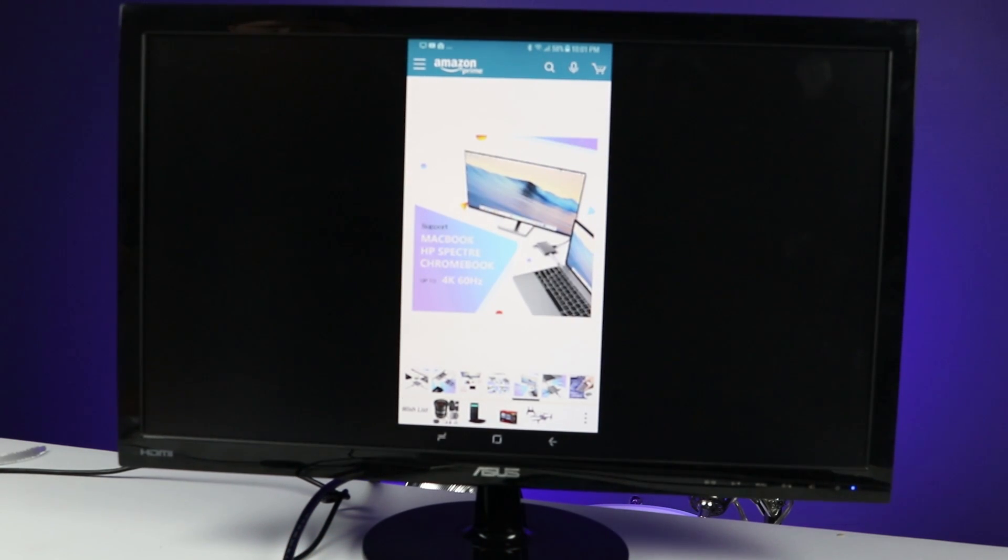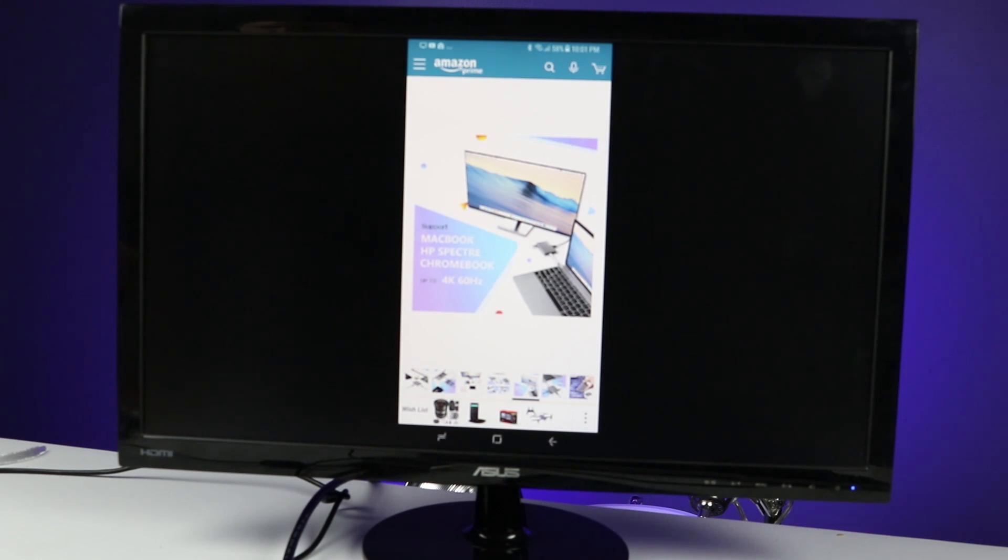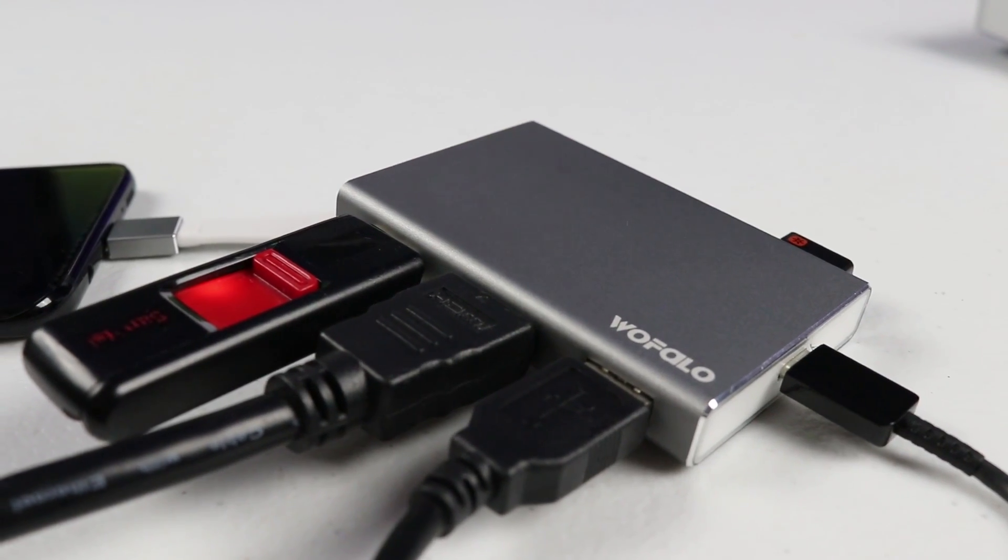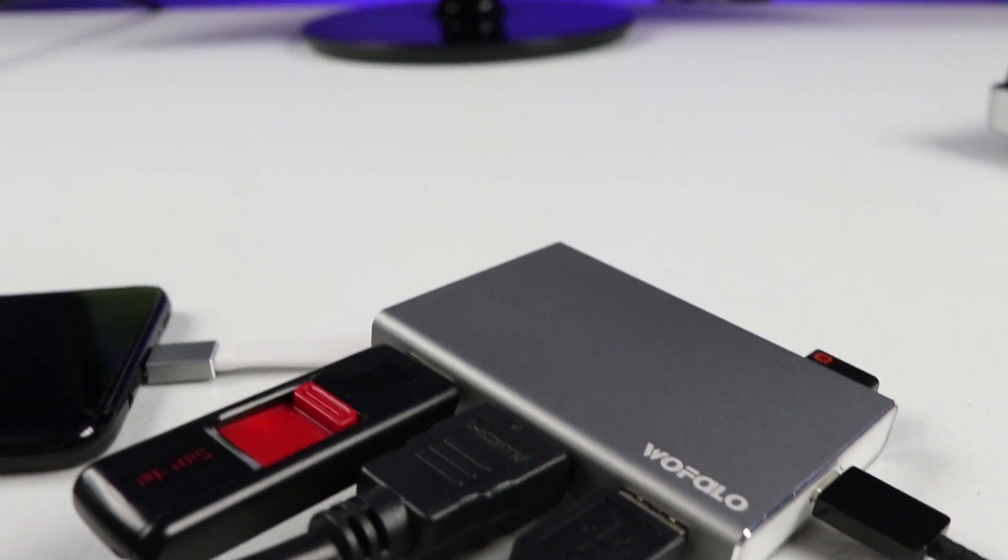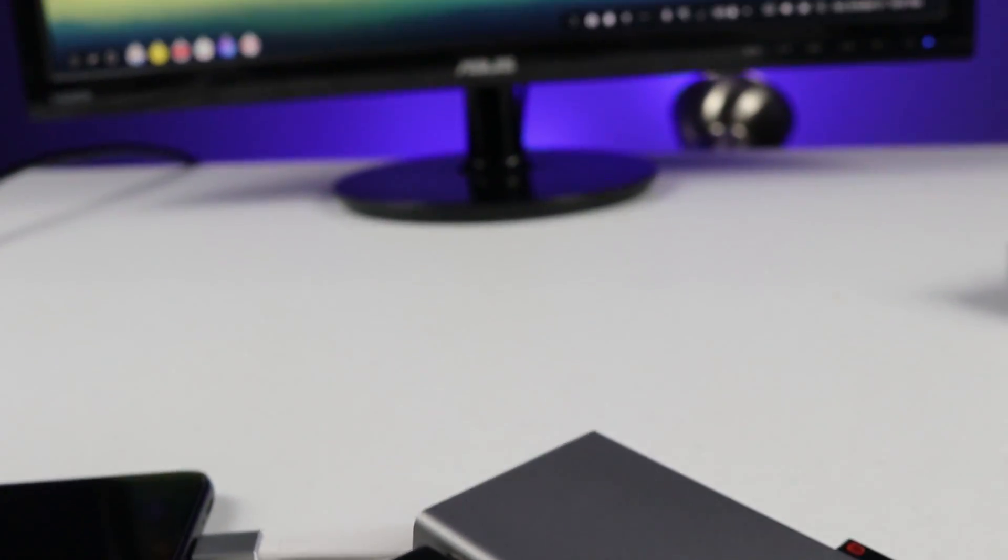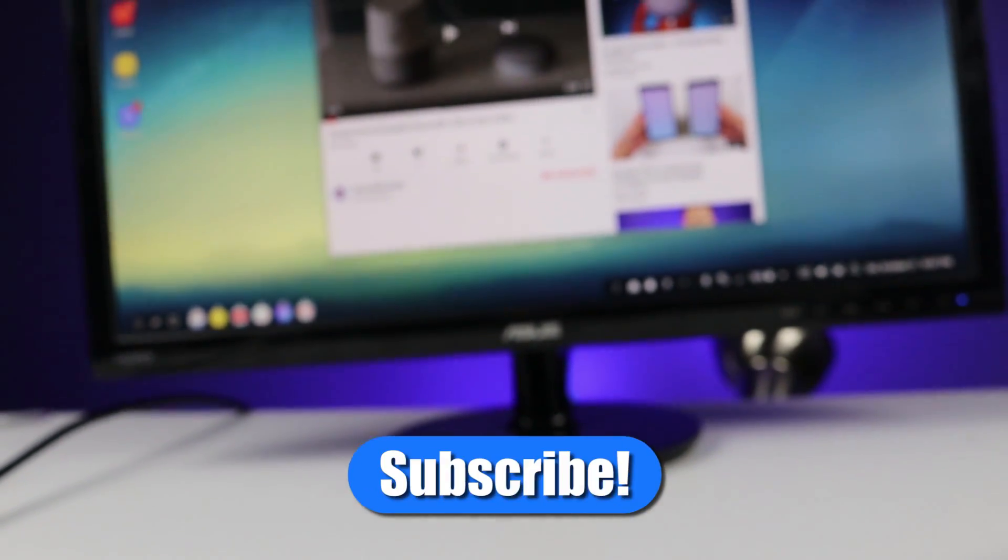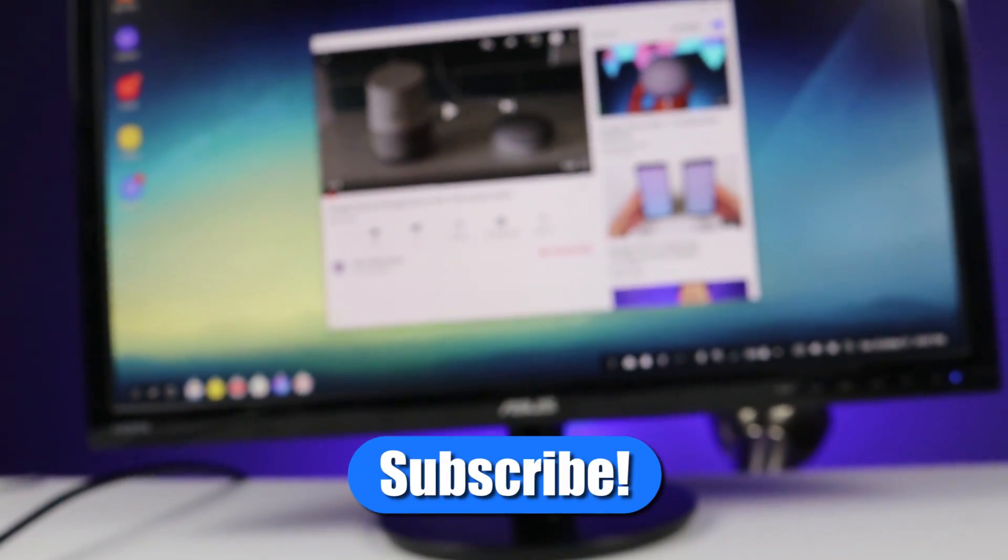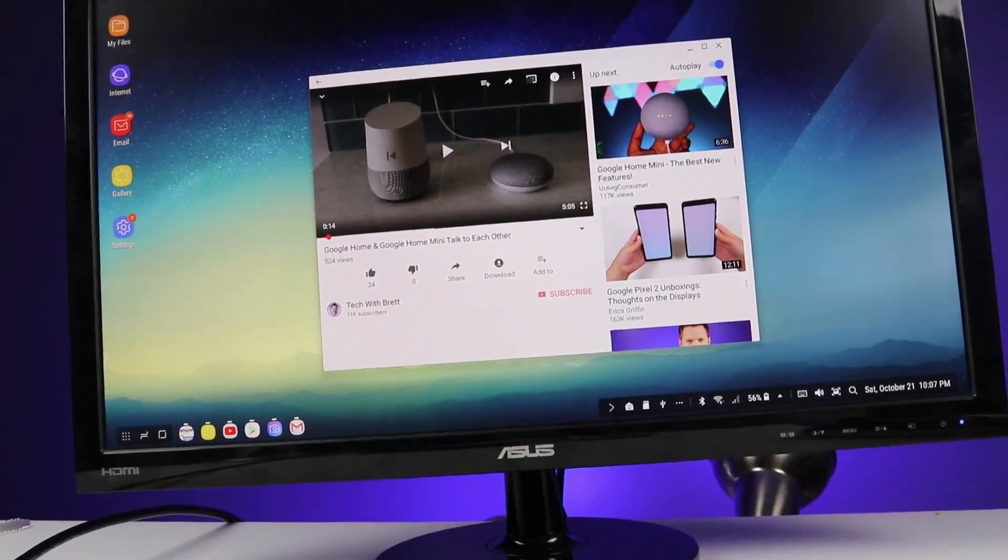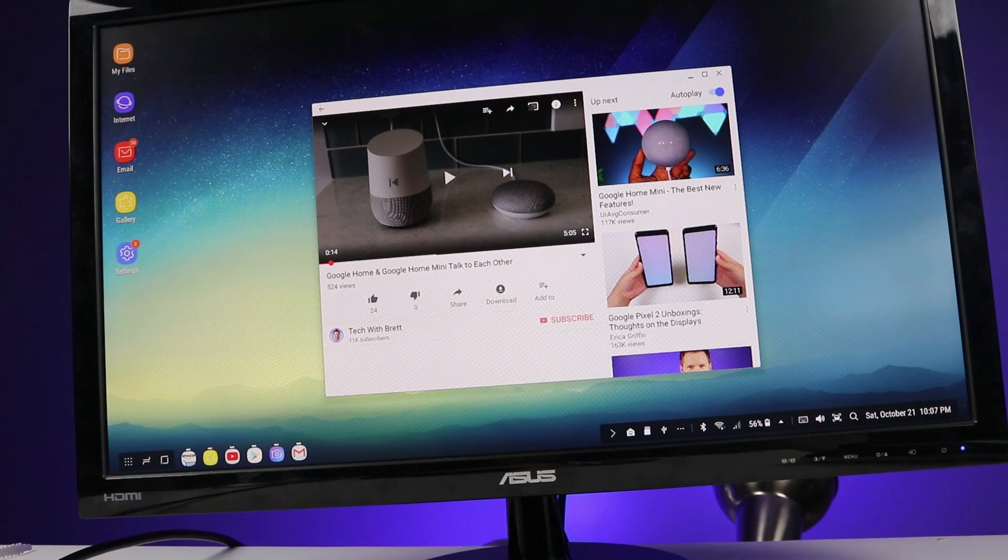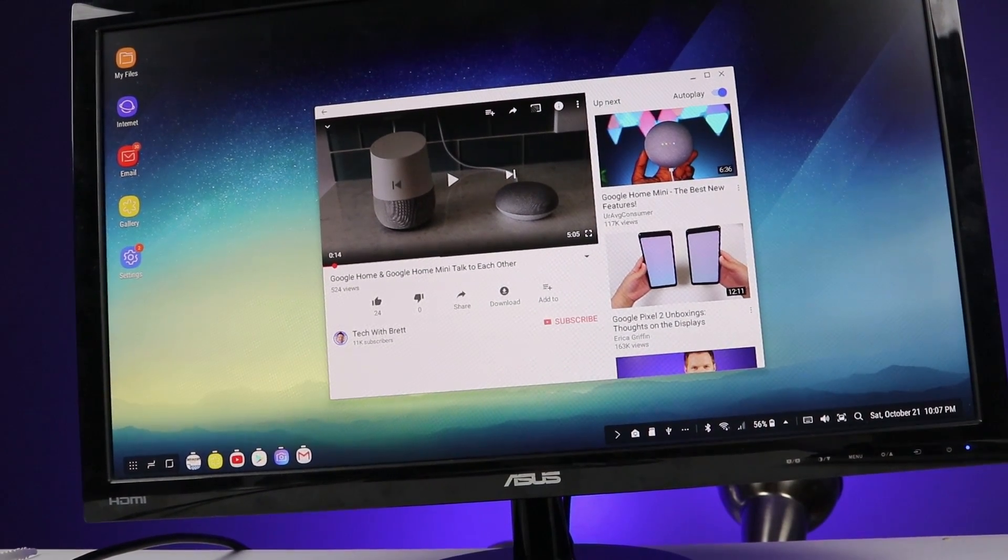So thank you guys so much for watching this video. If this video helps you out, please give a like. And if you have any further questions, please leave a comment below. And if this is your first time here, I'd love for you to subscribe so that you can be notified of my new and upcoming videos. Thank you guys so much for watching. We'll see you on the next one.